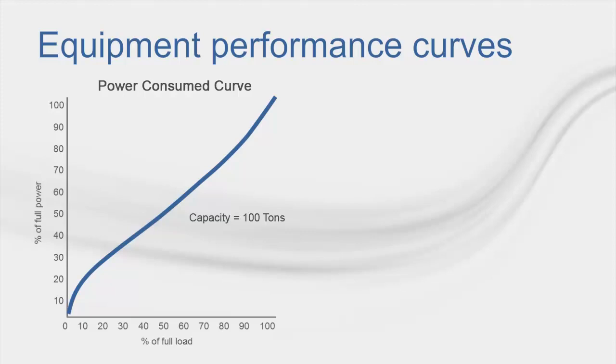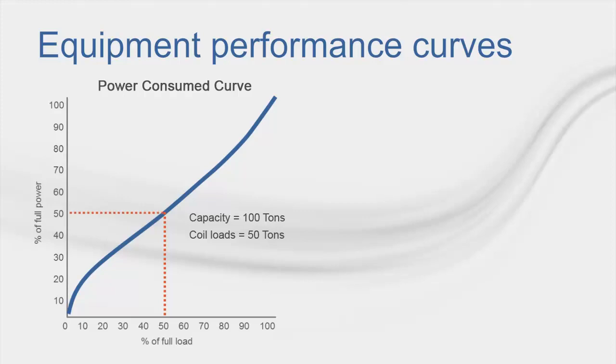Now, imagine that for the given hour, the coil loads assigned to the equipment total 50 tons. This is 50% of the design load for the equipment. We need to locate this point along the x-axis, then follow that line up to the curve. At this point, you would then follow the line to the left and see that the curve indicates that the power consumption for the compressor for the given hour would be 50% of the design value, or 50 kW.